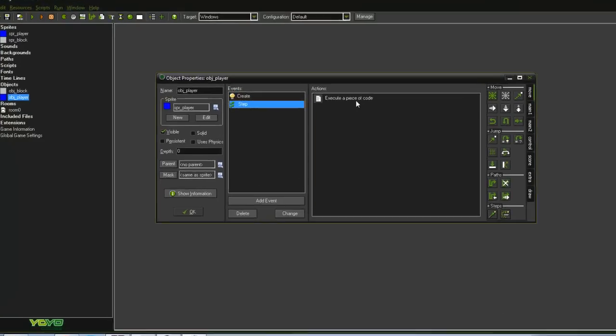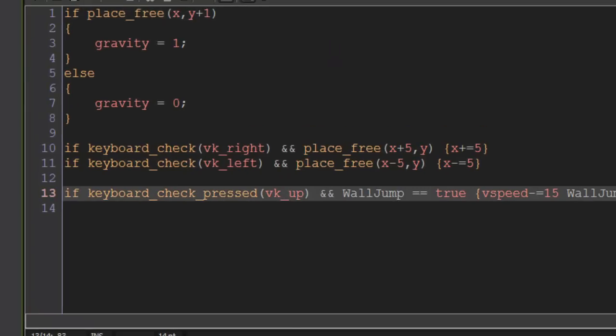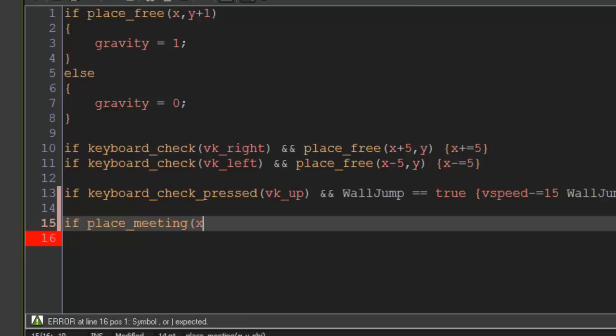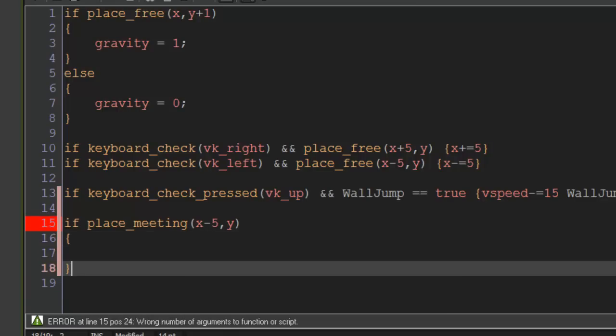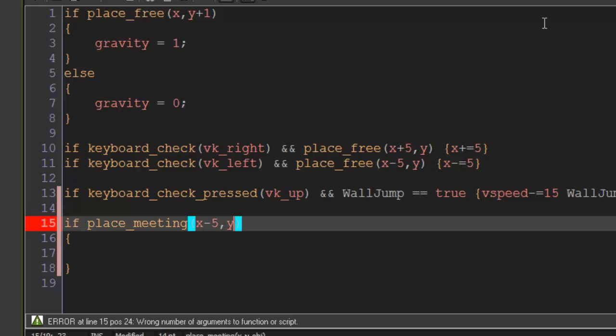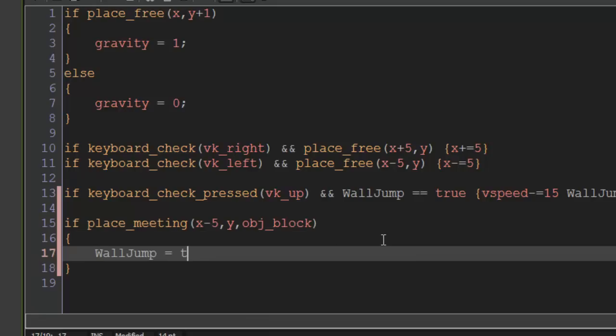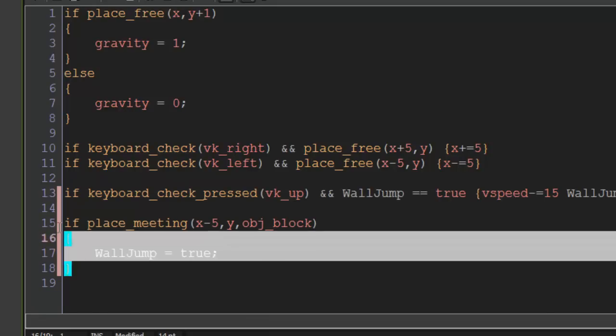Alright, so where were we? We're going to go into the step event and we're going to do if place meeting. So this is when we're going to check if we come in contact with the wall to our left. And again, I always forget, this will be obj block. So then what we're going to do is we're just going to say wall jump equals true and that will allow him to jump again.